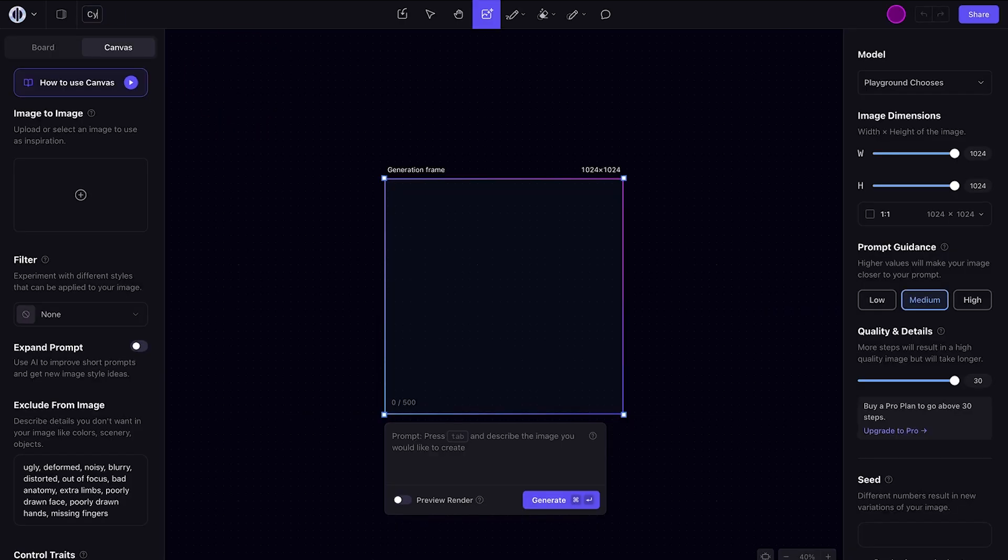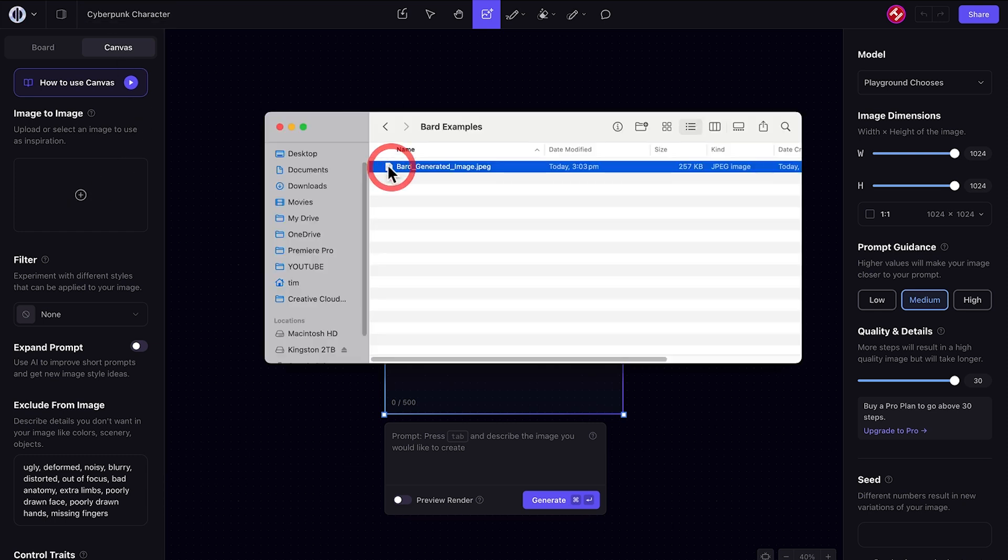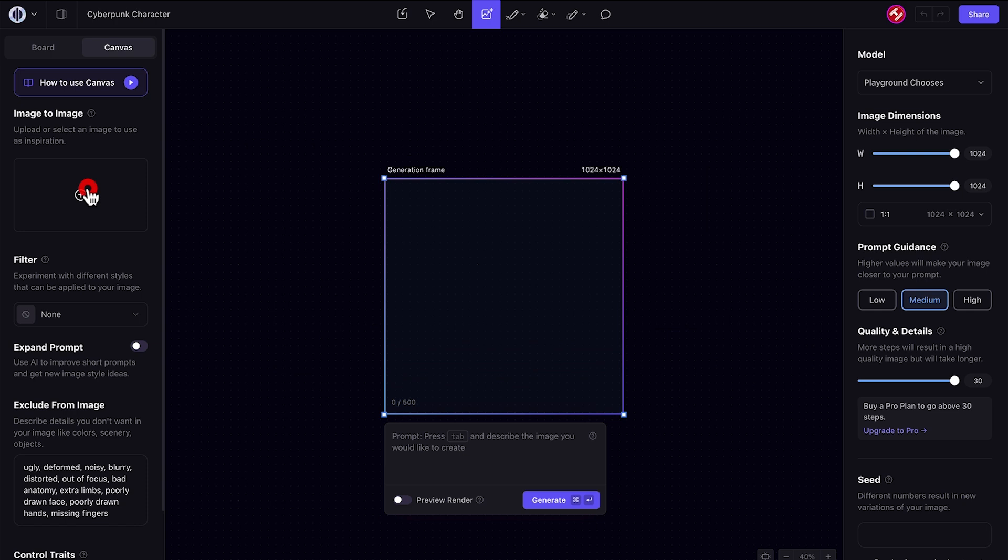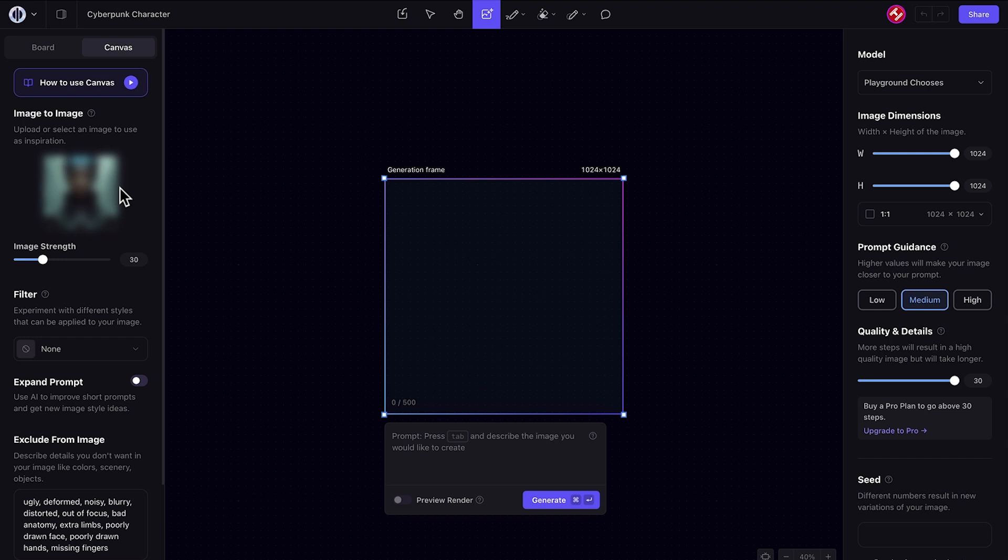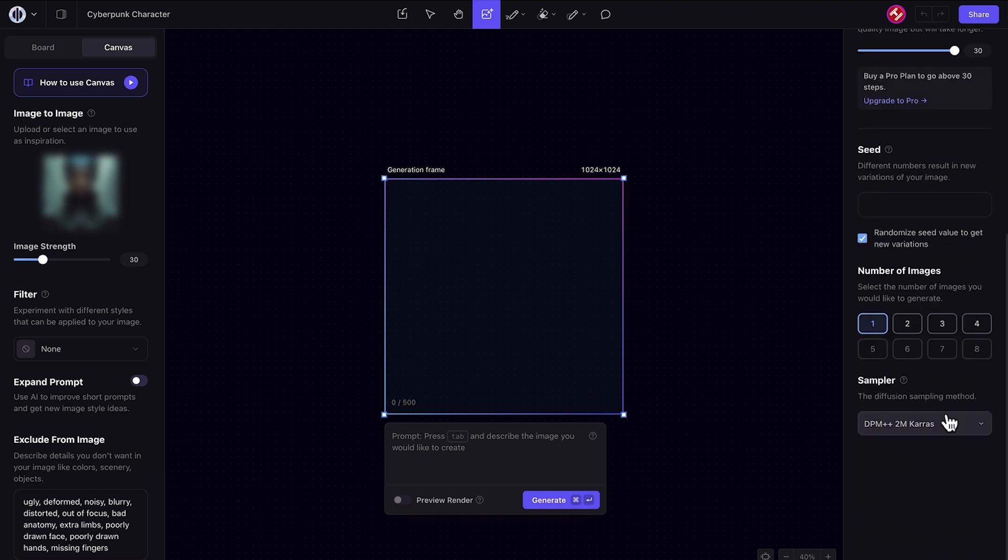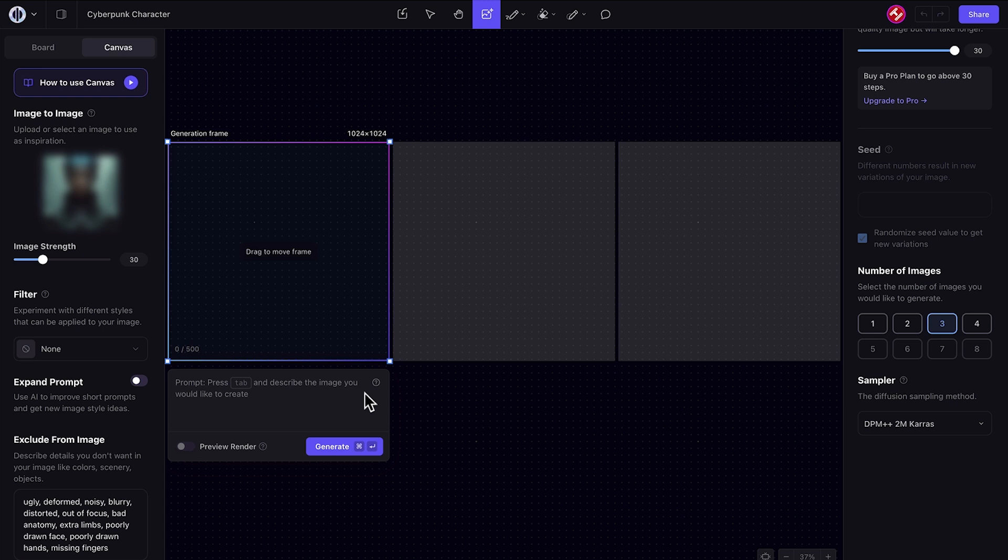I'll quickly create a new canvas, title it as Cyberpunk character, use the image-to-image feature, and import the image we've just generated in Google Bard AI image generator. I'll keep all the image generation settings as I've had them previously set. I'll choose three images in this instance, and I don't need to actually type in a prompt.